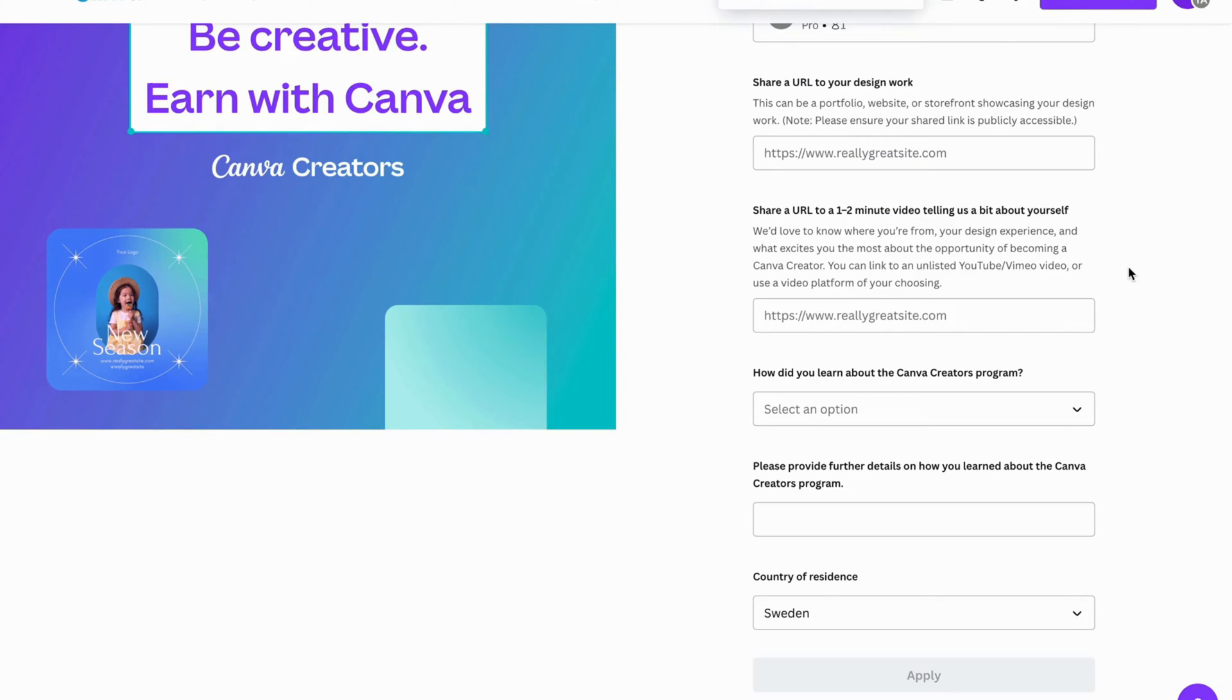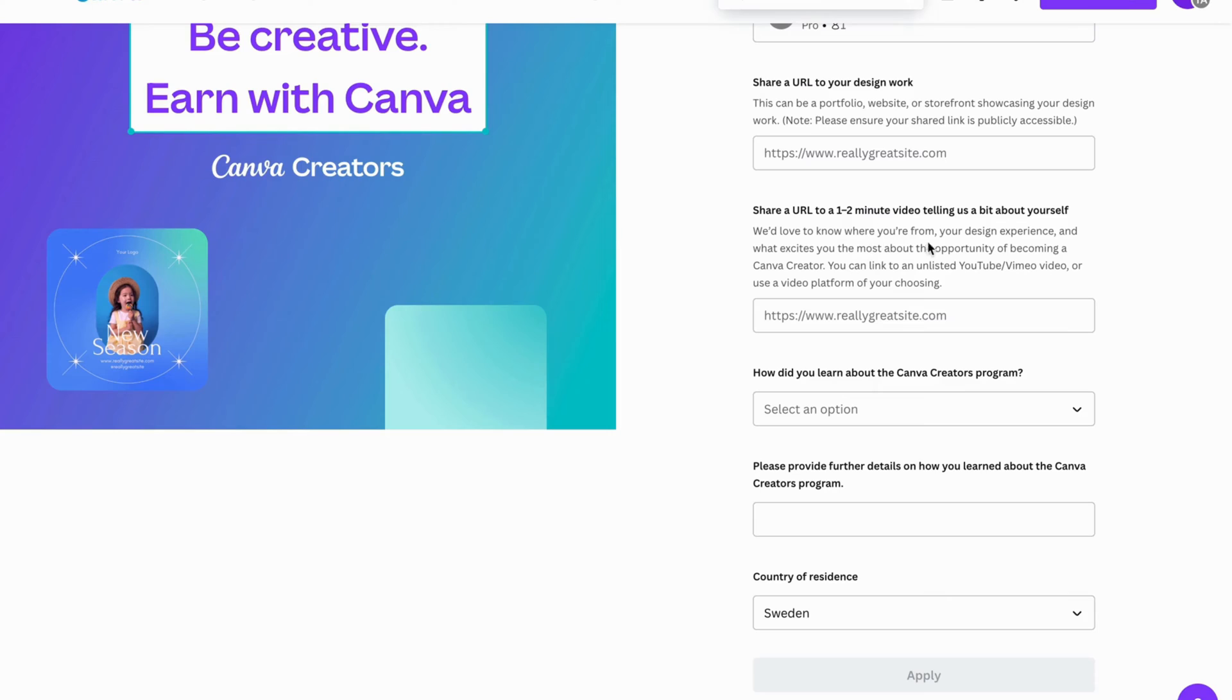And yeah, basically you can also showcase them some kind of results that you have been able to do before. Maybe you design something, you can always showcase that as well if you want to. But mostly, they want to know where you're from, your design experience, and what excites you most about the opportunity of becoming a Canva creator.